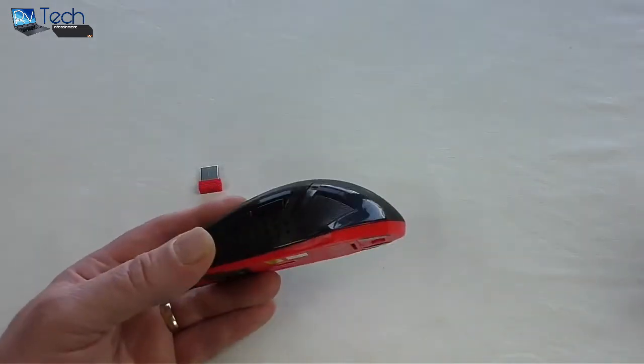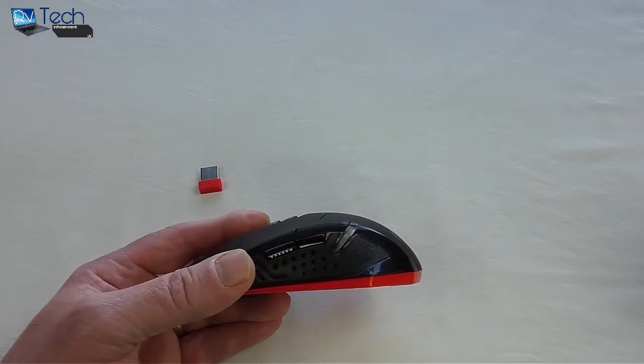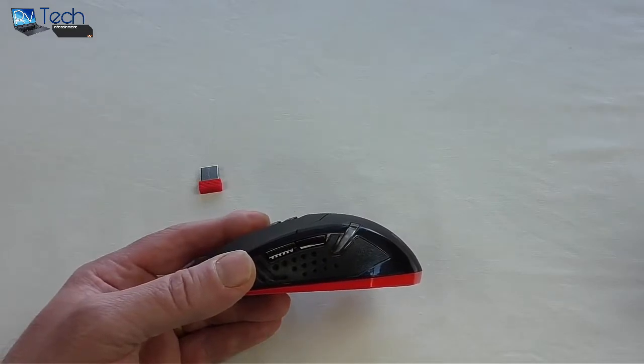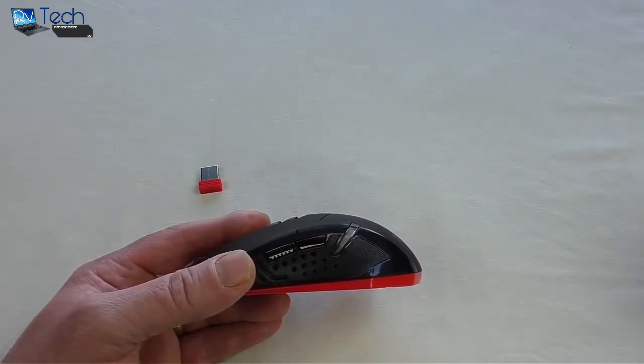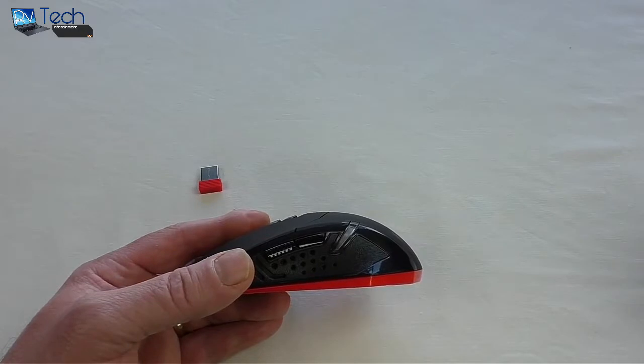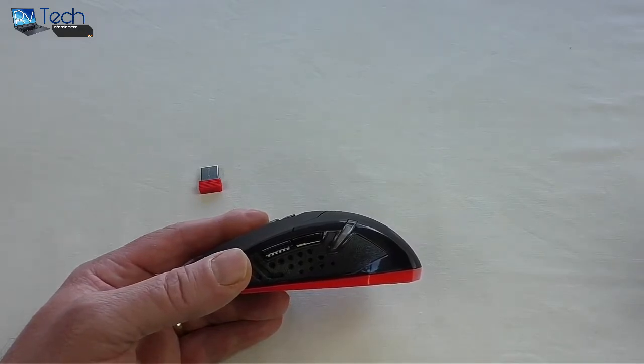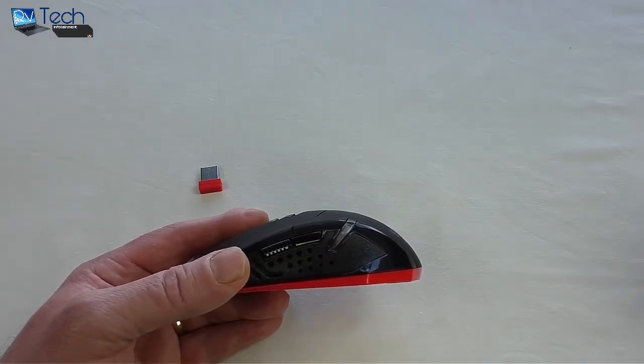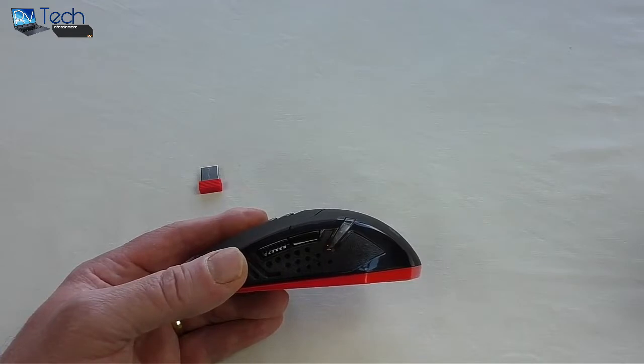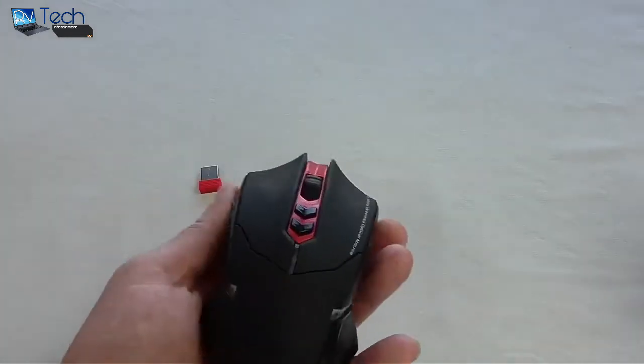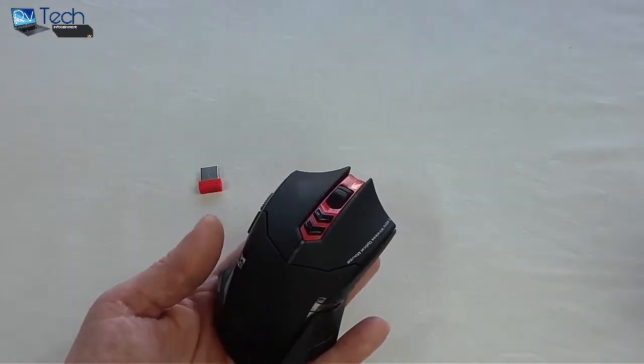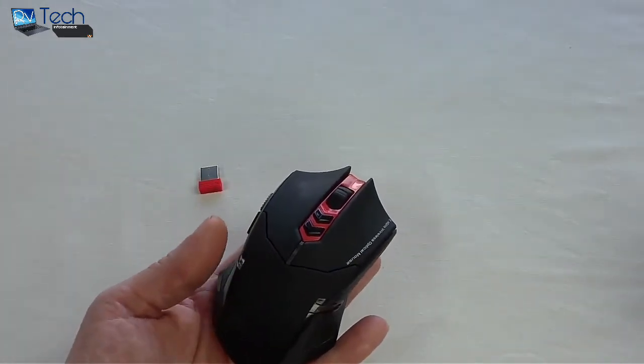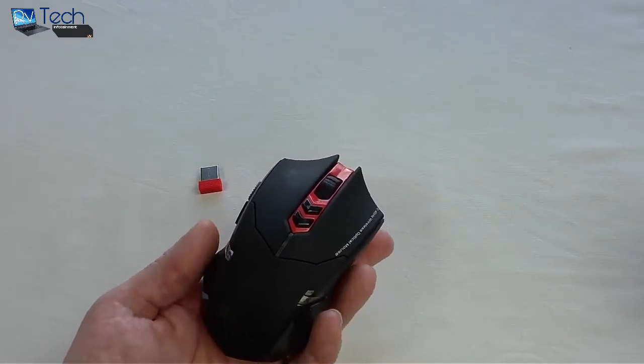That was an absolute boon because obviously with most mice you need to go into the settings to start altering tracking speed and things like that. I do like a fairly quick mouse. Very accurate, everything just worked perfectly well. I can't knock this at all to be honest.